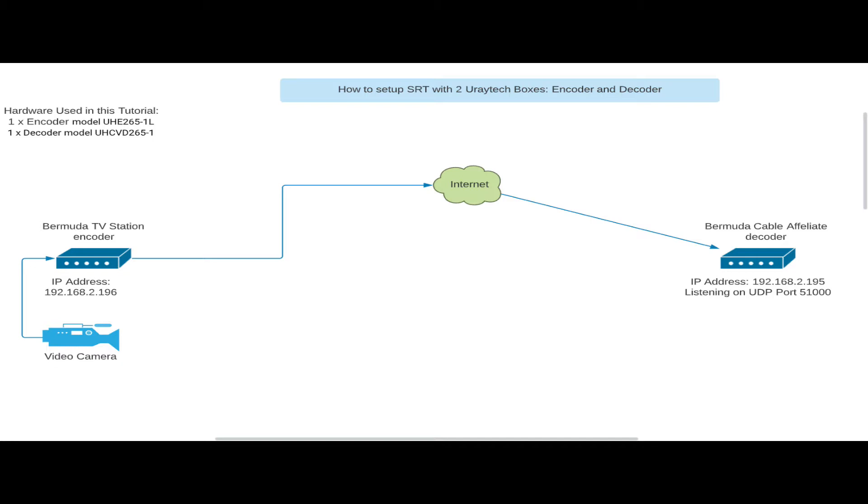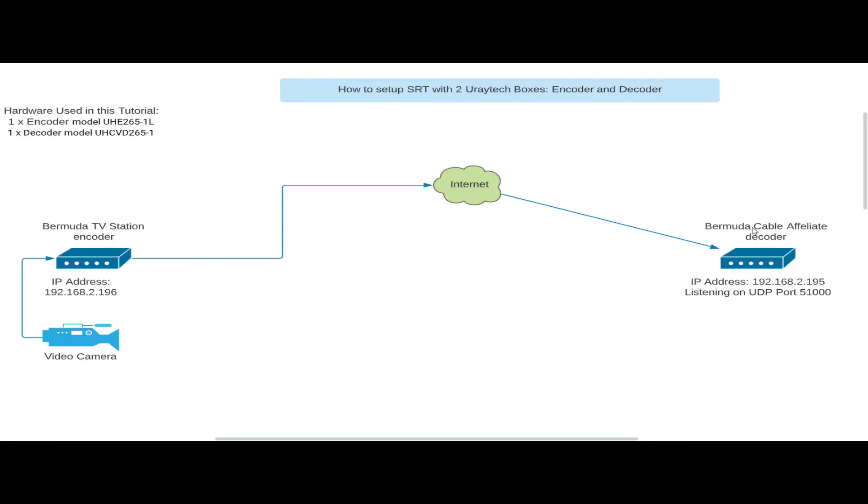For demonstration purposes, pretend the decoder is using a public IP of 192.168.2.195. Now, if you were using a NATed network where your decoder is behind a router, then you would need to do port forwarding. You would need to port forward port 51,000, and that is UDP. That's all you need to forward to the private IP of this decoder box.